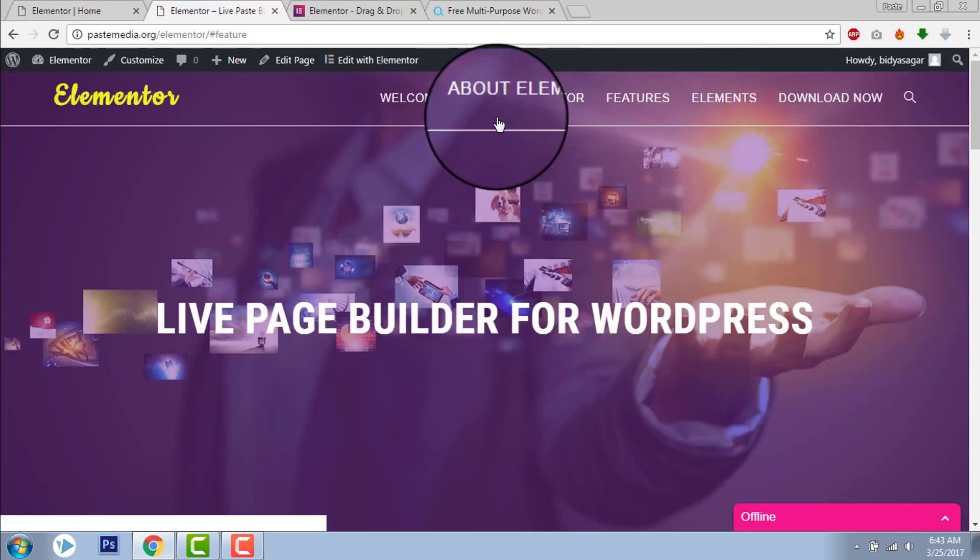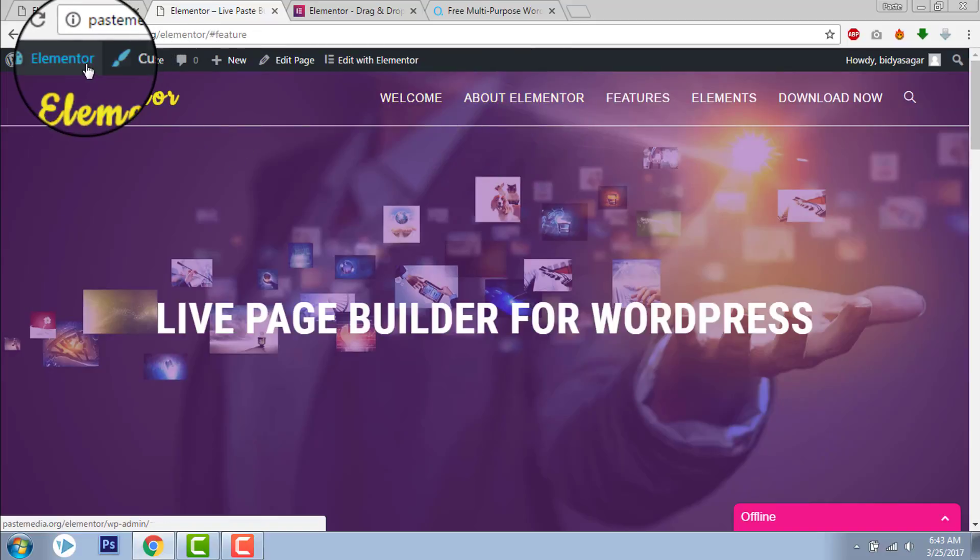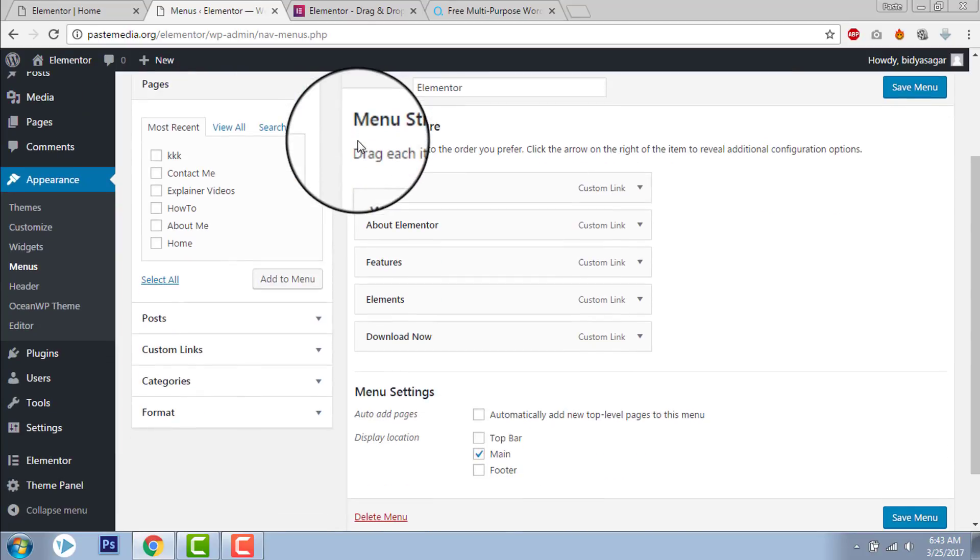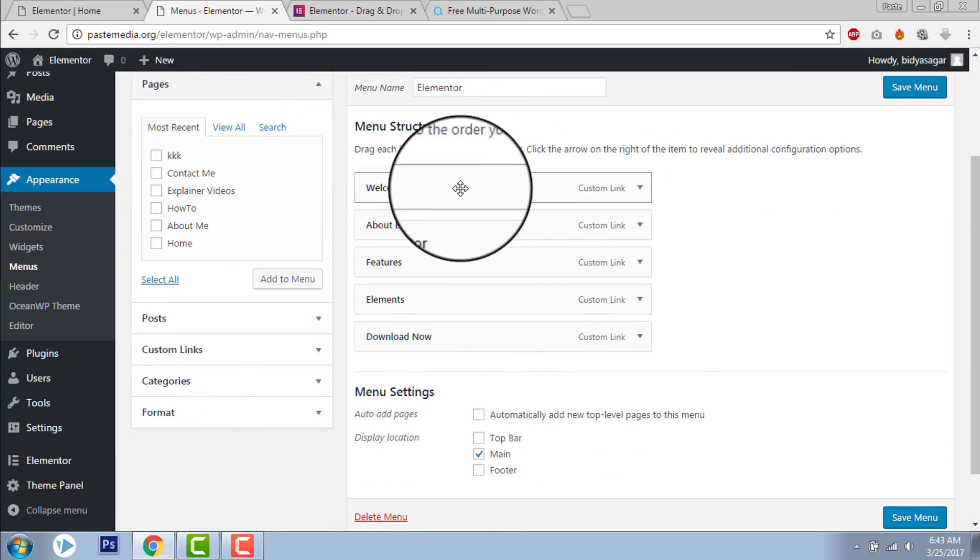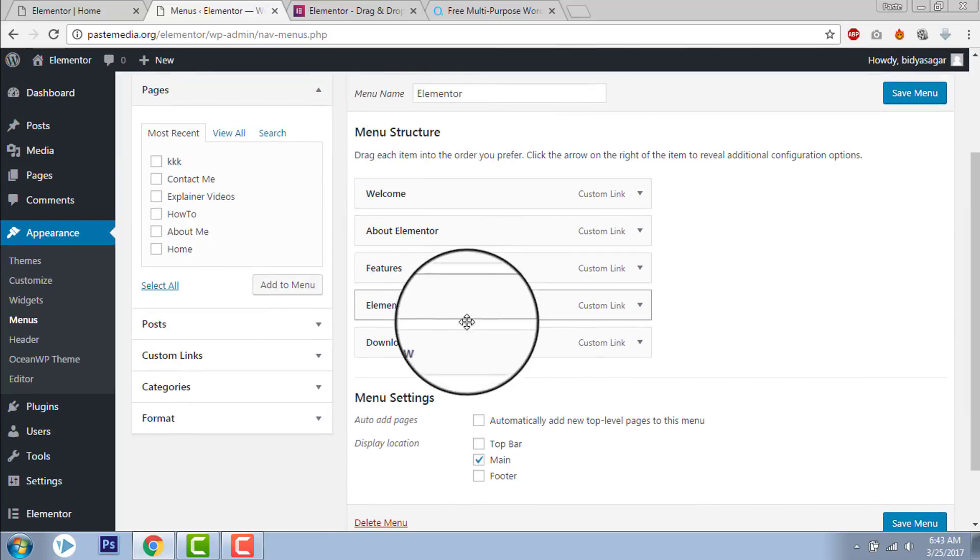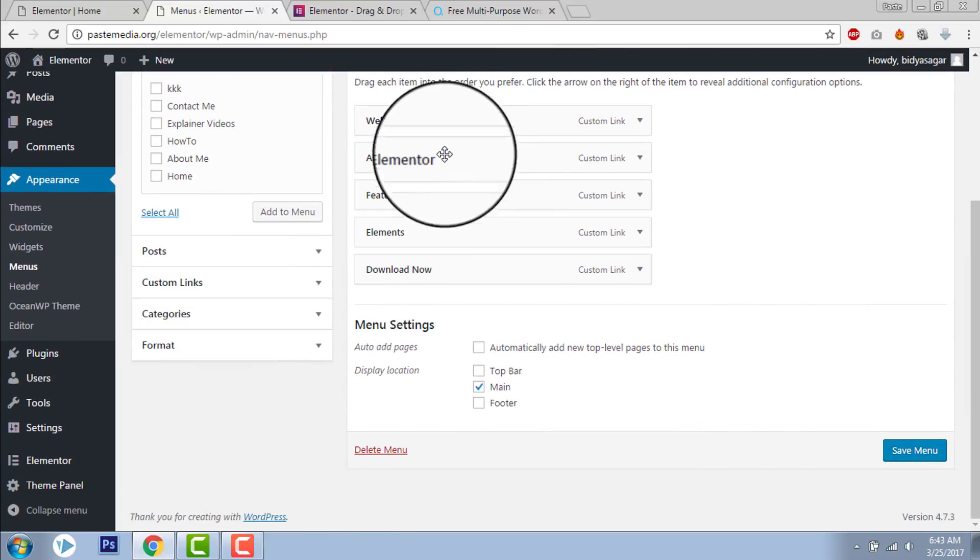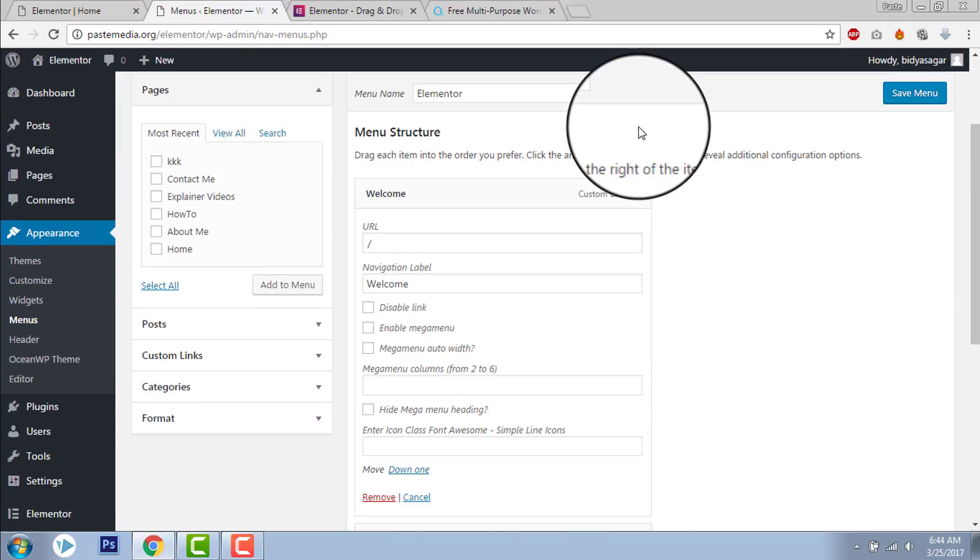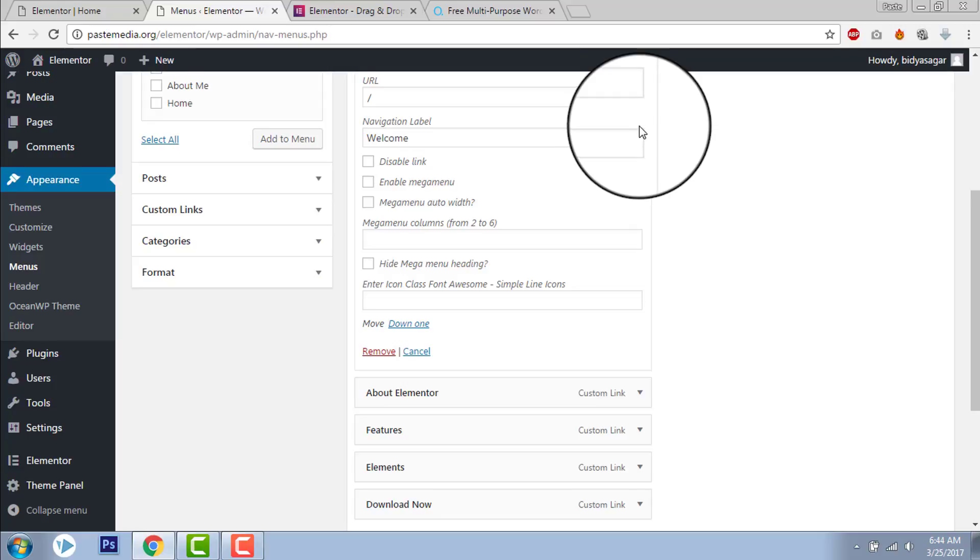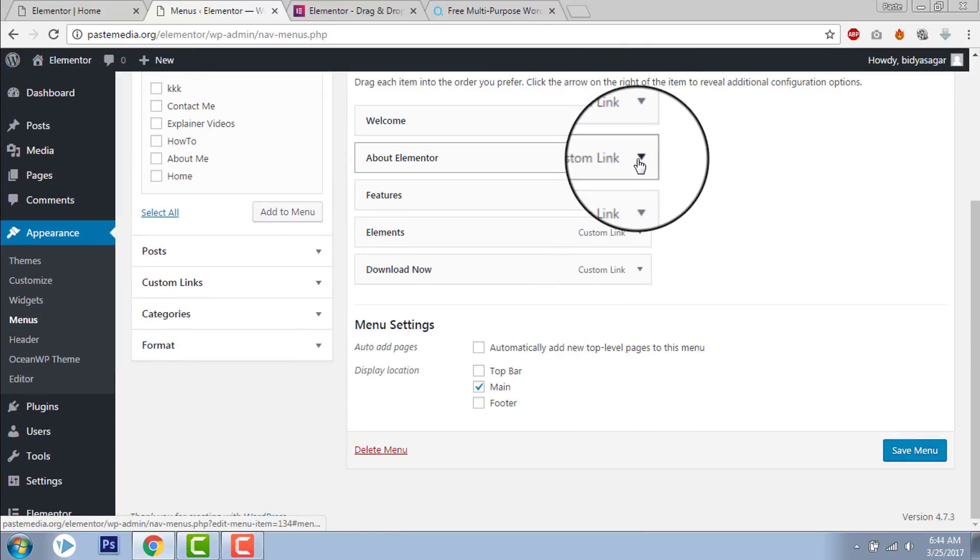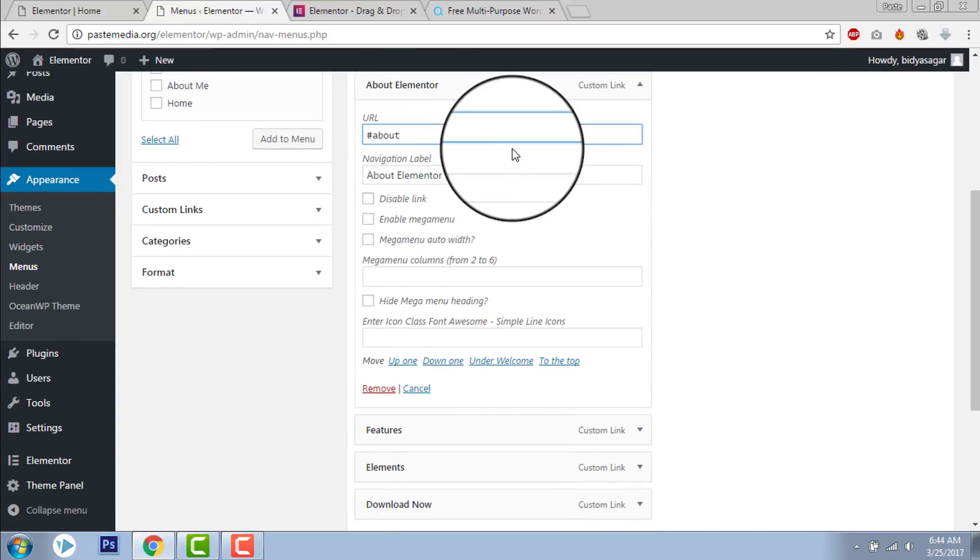And for the menu, let's go to Menus. Here. I created a menu with all the custom links. Here, about Elementor, I put the section ID About.